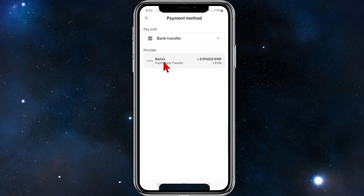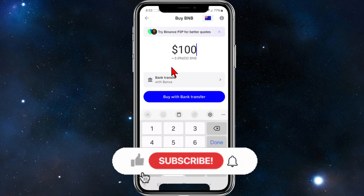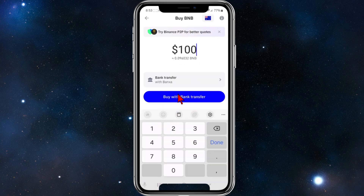If I want to do a bank transfer, I'll go ahead and click on bank transfer. You've got to select the provider too — there's one provider which is Banxa, offering Pay ID bank transfer. Click that, then click 'Buy with bank transfer' and follow the prompts after that.